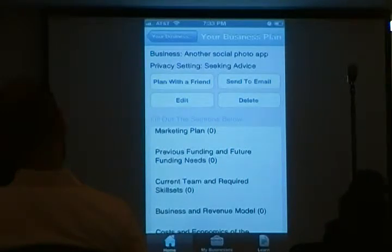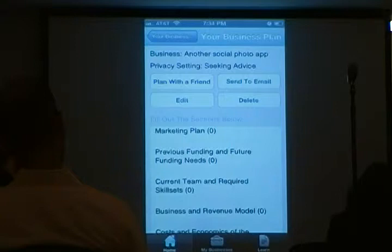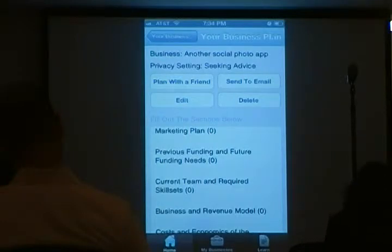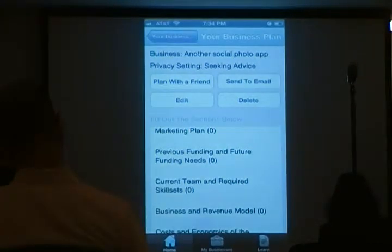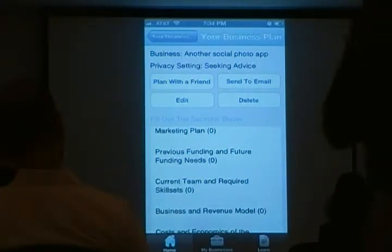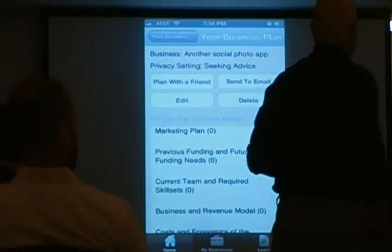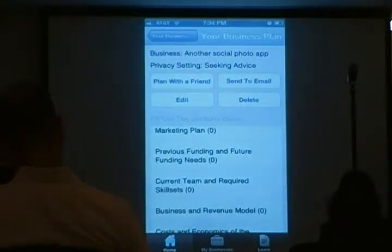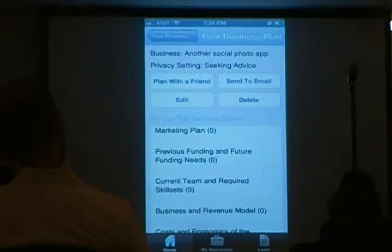If you search in Android or iOS for Problemio, you'll find all my apps. There are some free apps, and on Android I have a new free app, but the paid ones on iOS are the main ones. This is the second app in the four-app course, available on iOS, Android, Kindle, and others.